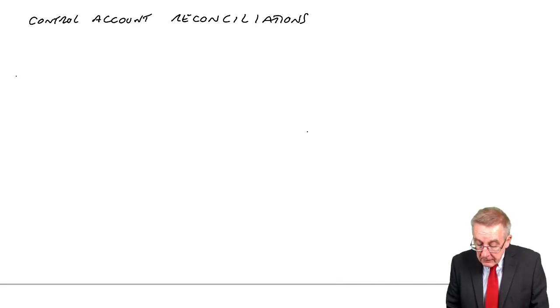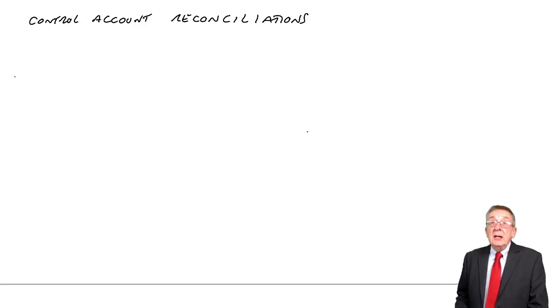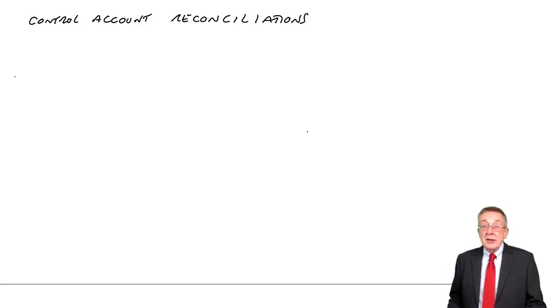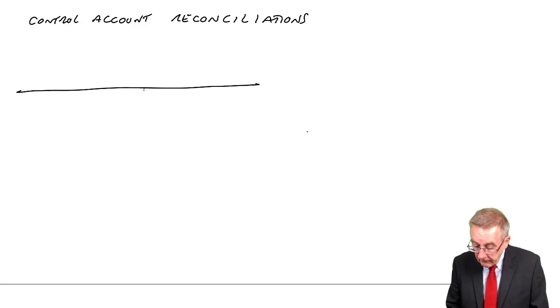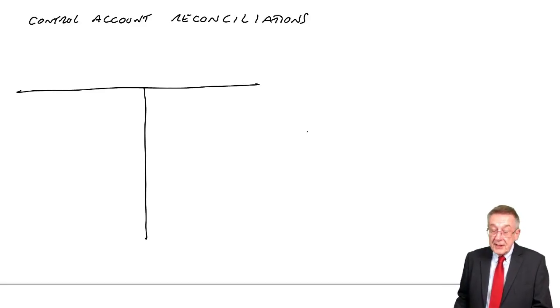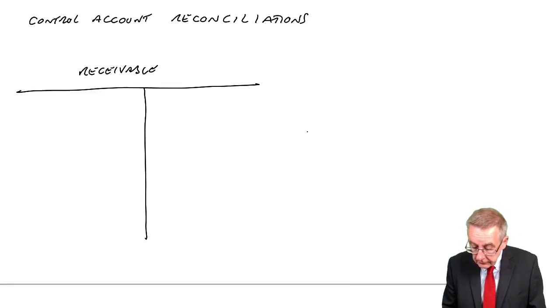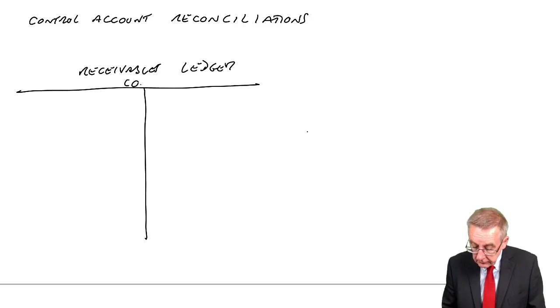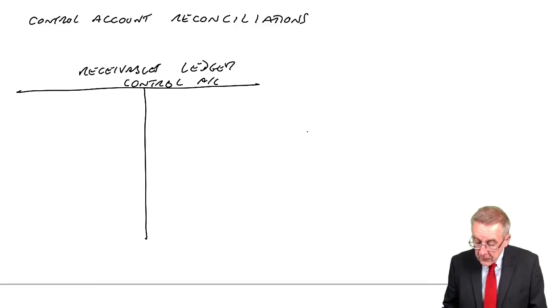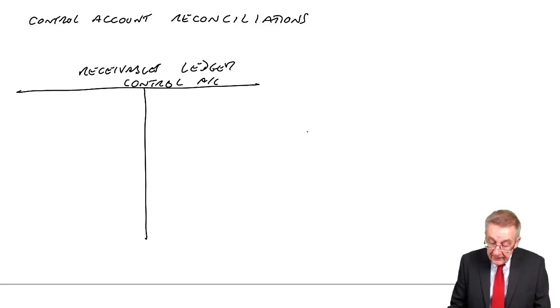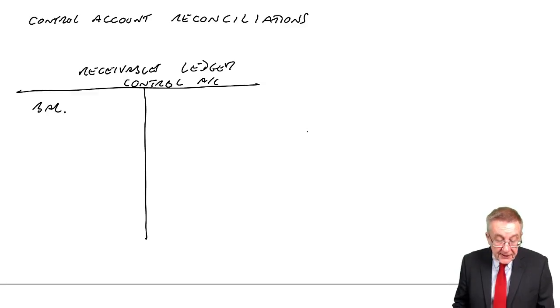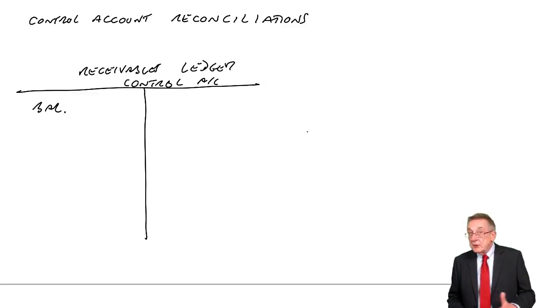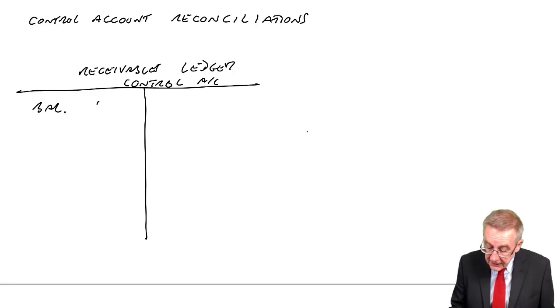First of all, receivables ledger control, that's part of our double entry in the nominal ledger. So let's open up a T-account for total receivables or receivables ledger control account. The balance at the moment, the question tells us, it'll be a debit balance of course, it's receivables. The balance is 26,100.